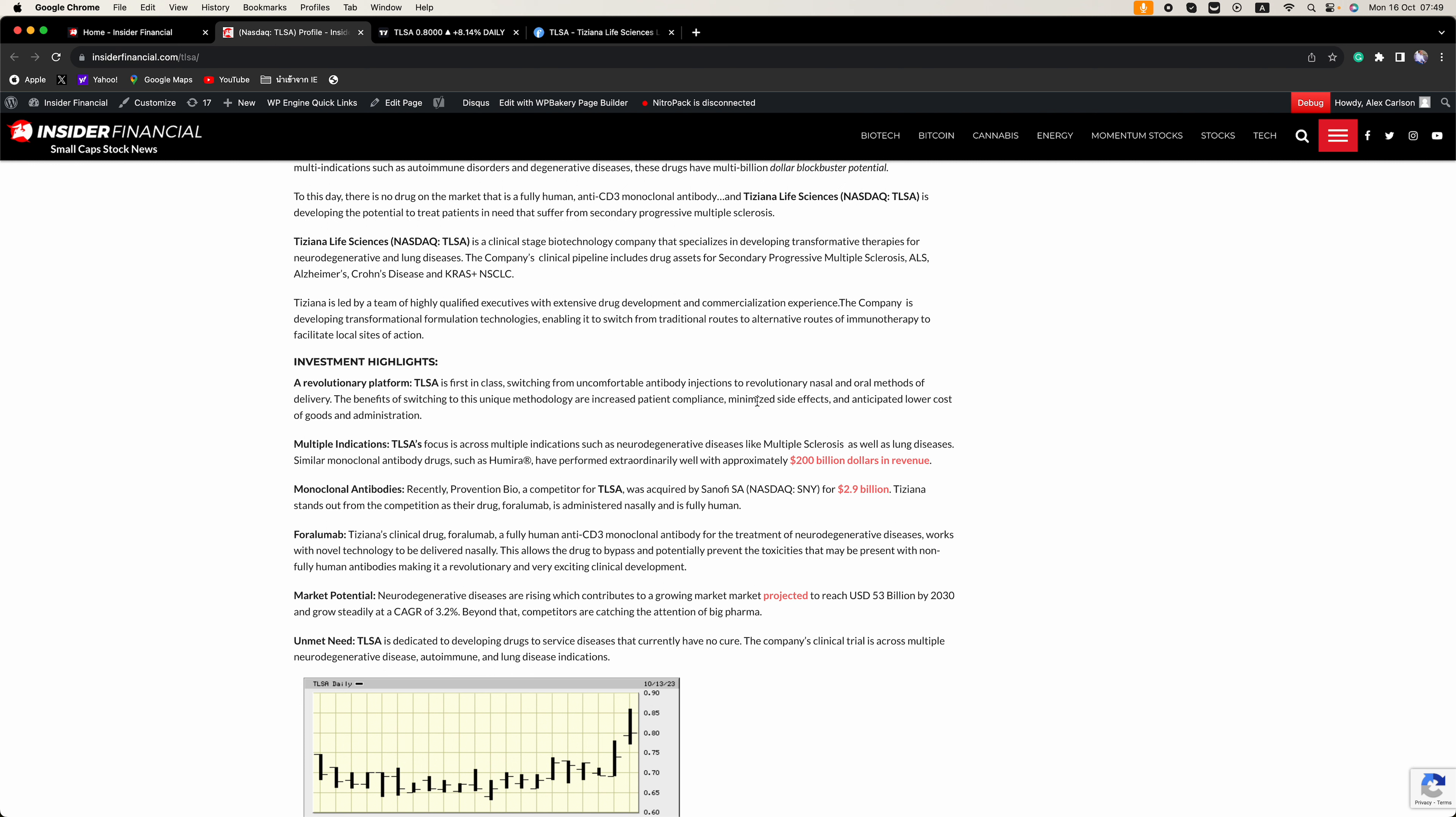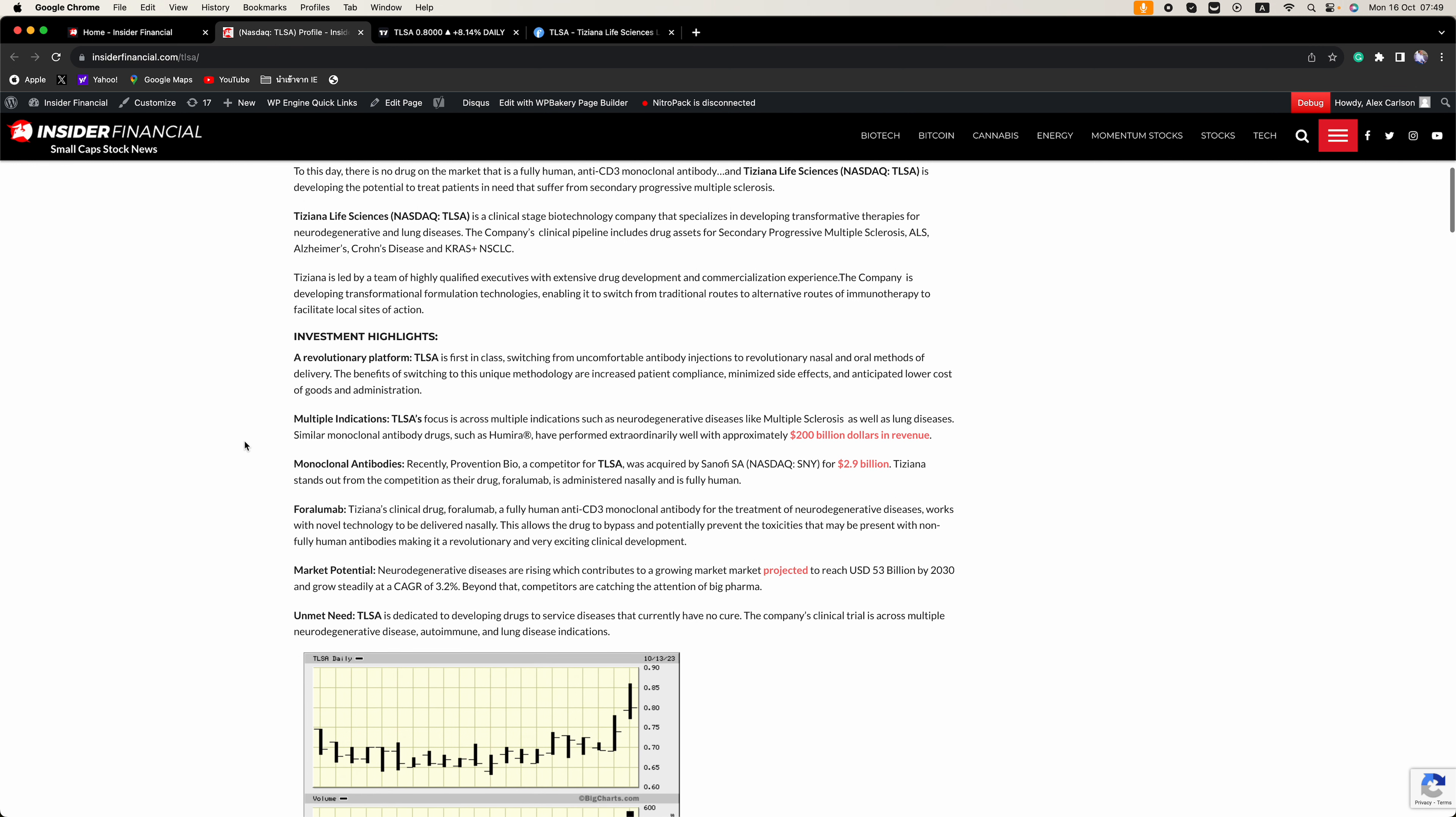The benefits of switching to this unique methodology are increased patient compliance, minimized side effects, and anticipated lower cost of goods and administration.